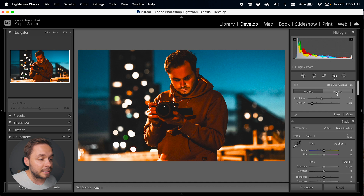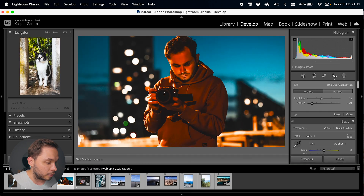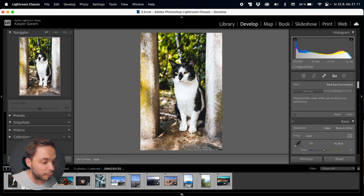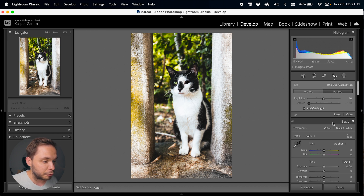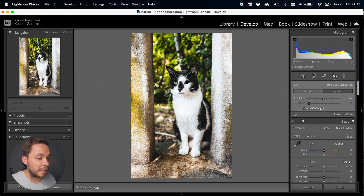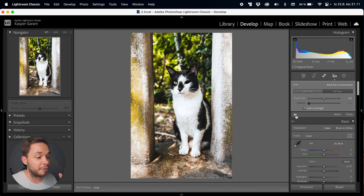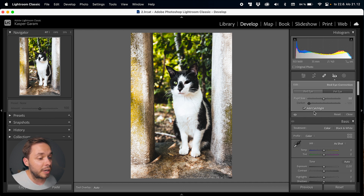You also have a Pet Eye Correction tool. If we go to an image of a cat and use the pet eye tool, we can just click on the eye and Lightroom will do its job. In this example there's no actual red eye, so it will just darken the entire eye, which is not something I would want to do here. There is also an Add Catch Light option, which adds the bright reflection of a light source back into the eye.